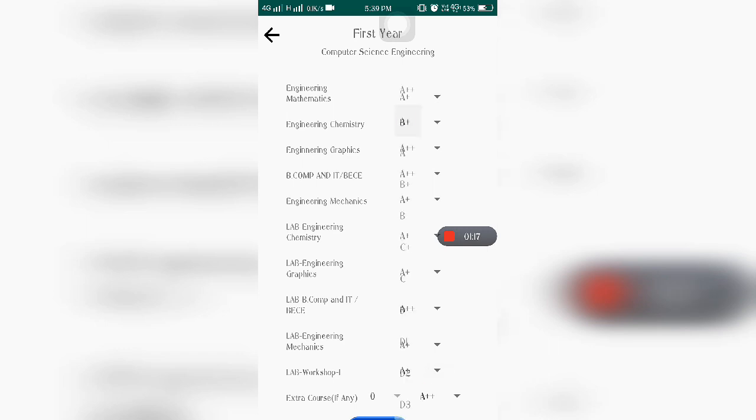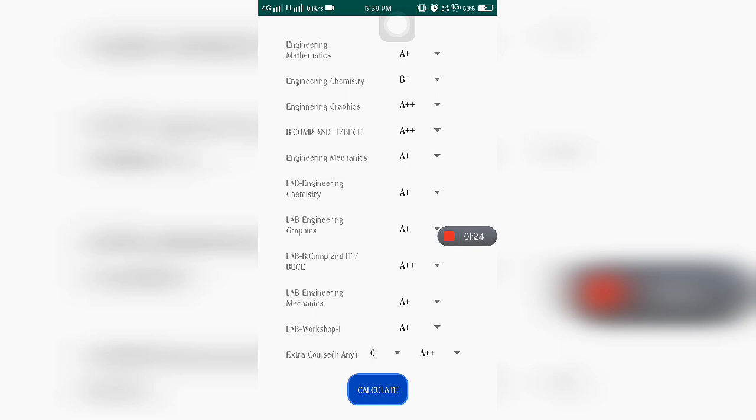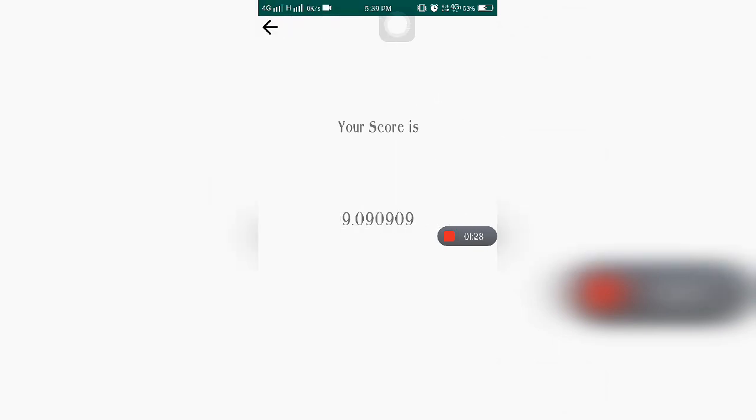So calculate. Your score is 9.09. It is a very easy way to calculate your marks. Thank you. Please like, share, and subscribe to my channel Tech-Hunt.